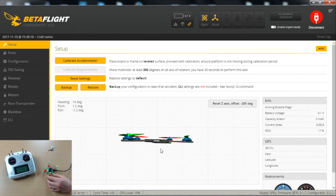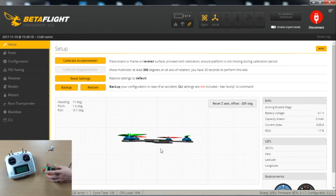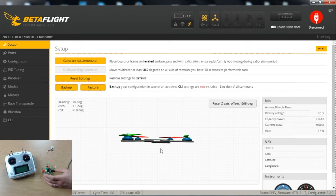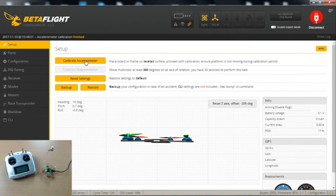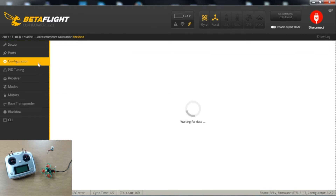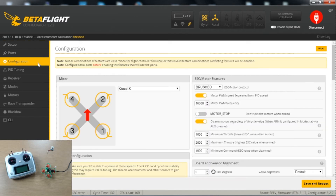Place the drone flat on the desk — it's a bit difficult with this setup because the motors have wires coming out the bottom, but get it as flat as you can. Click Calibrate Accelerometer to make sure the accelerometer is as accurate as possible. Then switch to Configuration — you shouldn't need to change anything here, the defaults should be fine. Just make sure you're on PPM RX input.